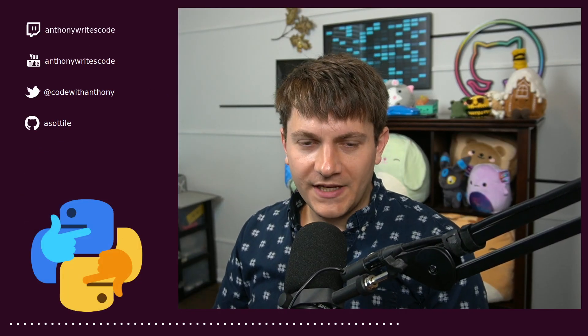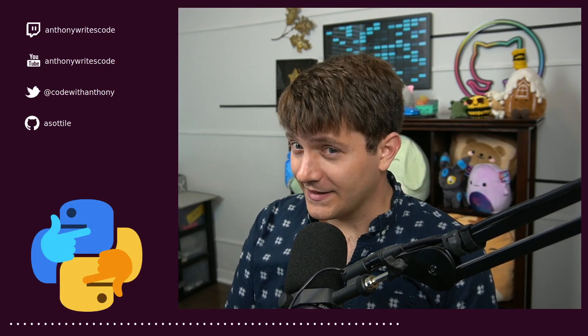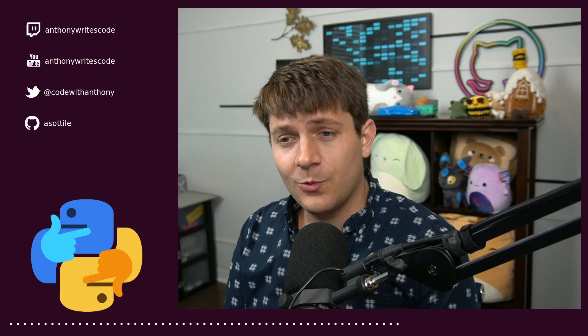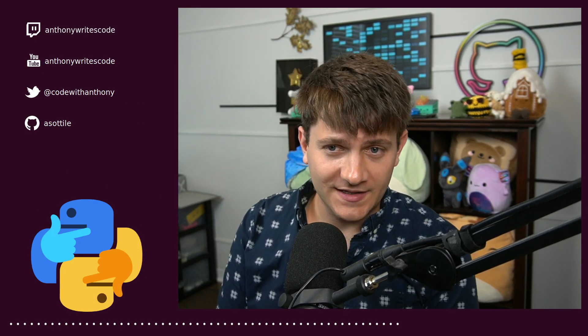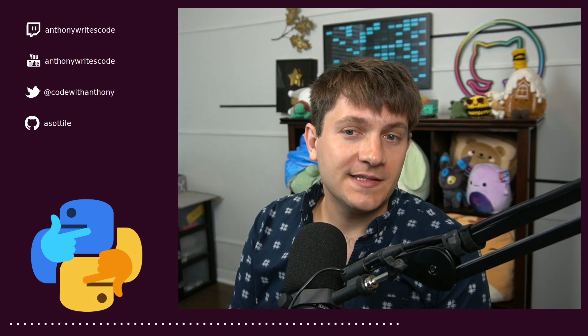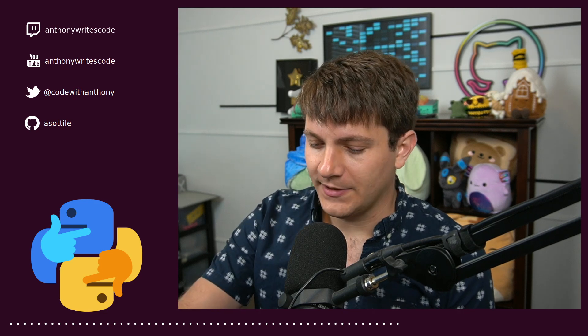Hello and welcome to another video. In this one, we're going to be talking about PATHEXT, or more specifically, how Windows does executable lookup. So without further ado, let's jump into it.